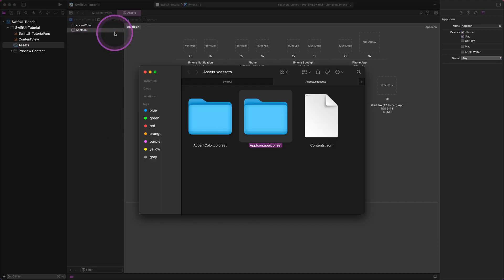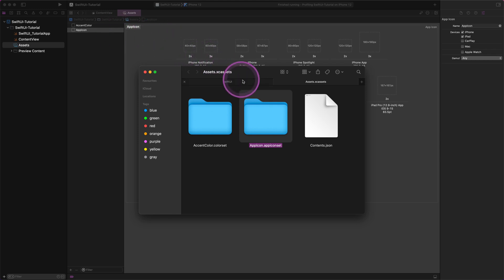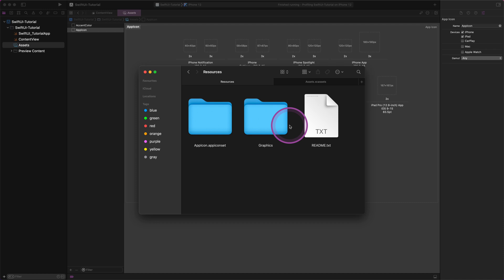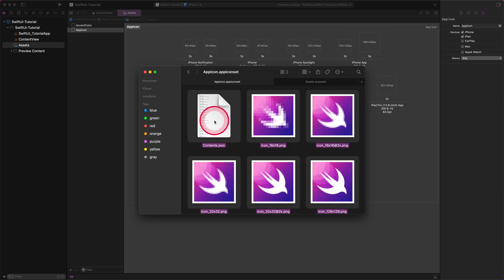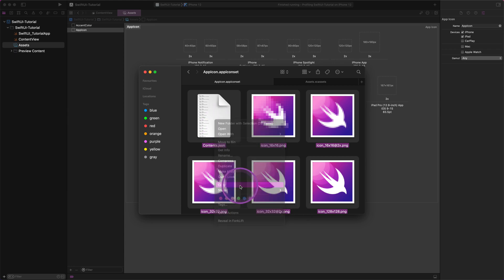This is the place where we will insert the pre-made app icons. Please open a new Finder window in the tab bar and go to the Resources folder that you previously downloaded from each section. Here we need to open the app icon set folder and copy all files in the folder to the clipboard.